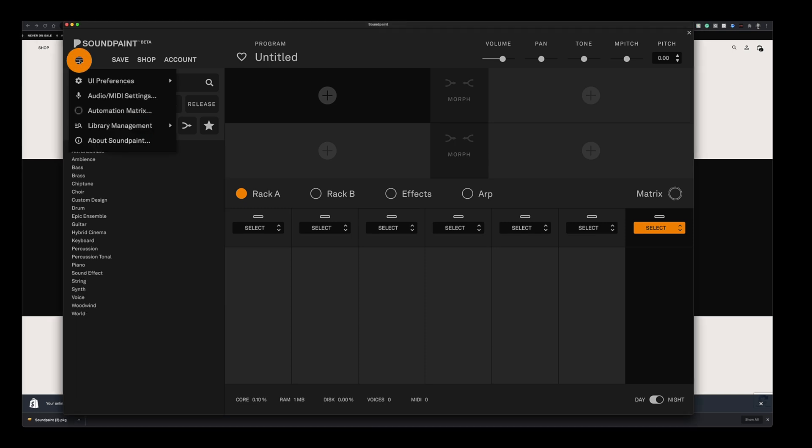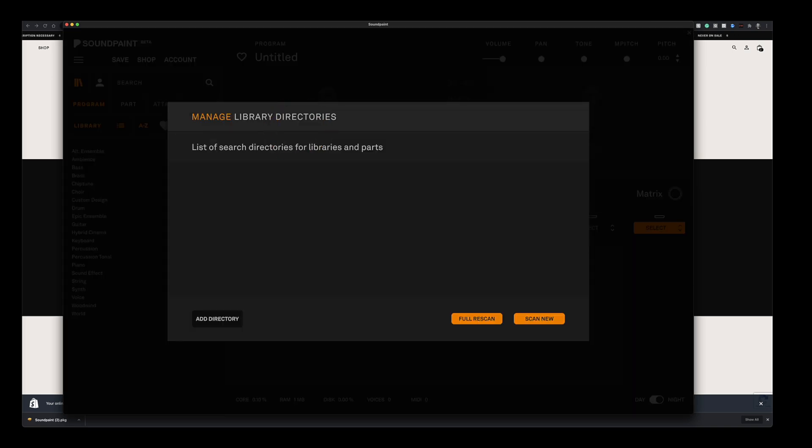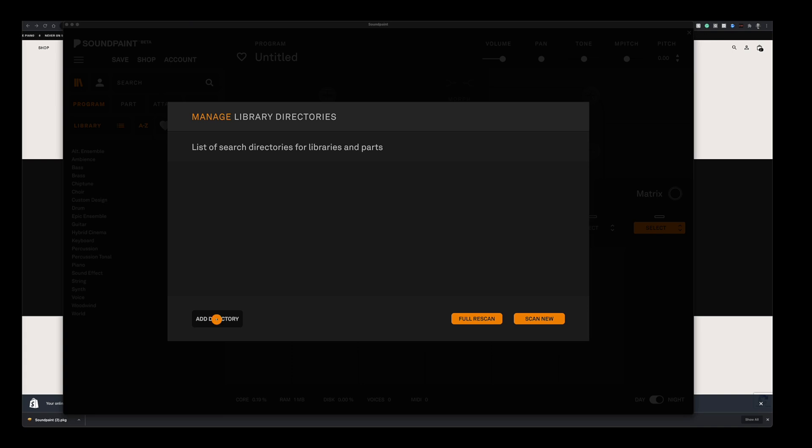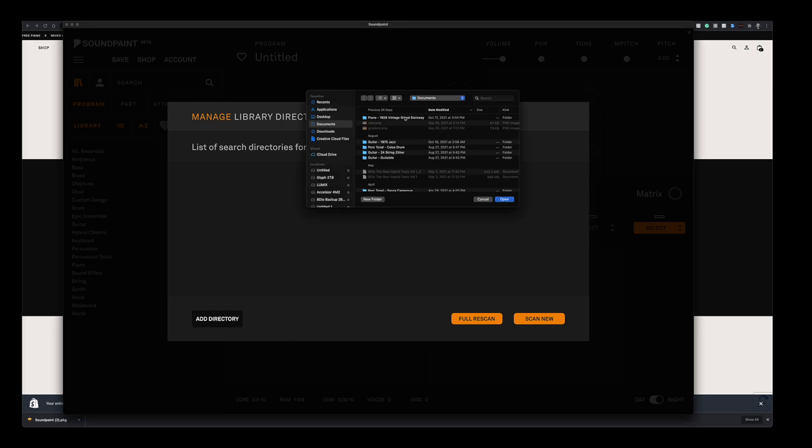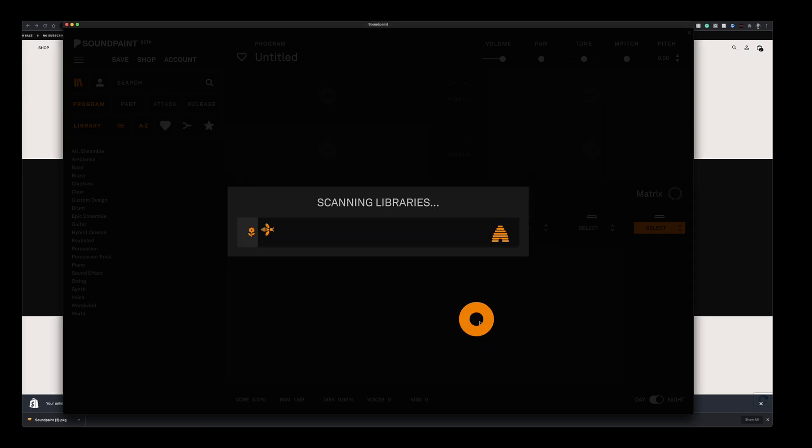Let's go up here and click on the settings icon. Go to library management and click manage library directories. Let's click it. This is where you can set up your instruments manually in Soundpaint. I'm going to click add directory here and locate the piano we just installed. Just click open. You'll see the path for the piano here.